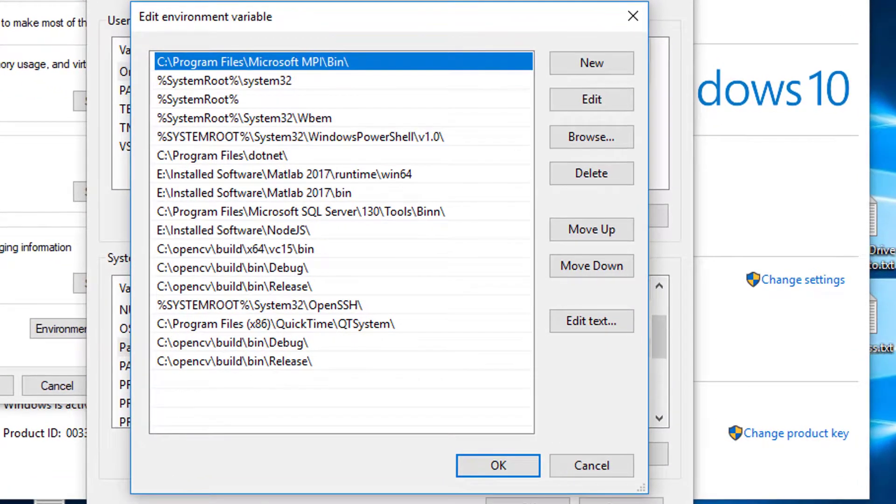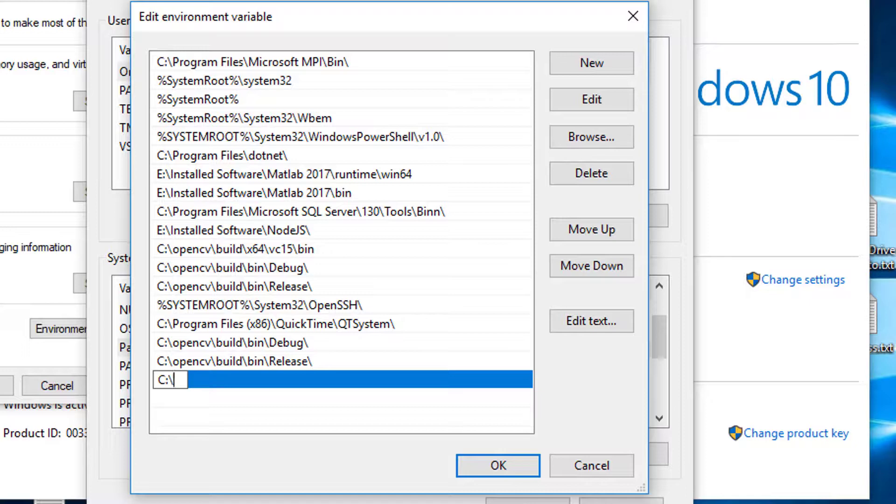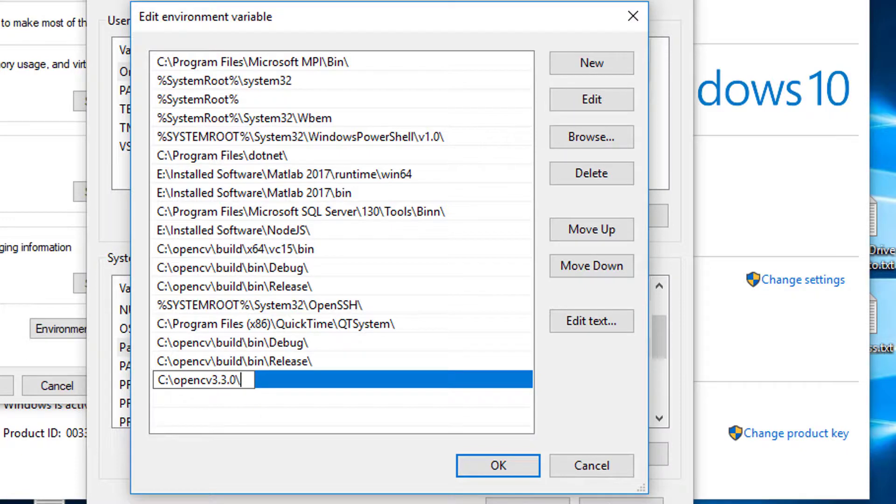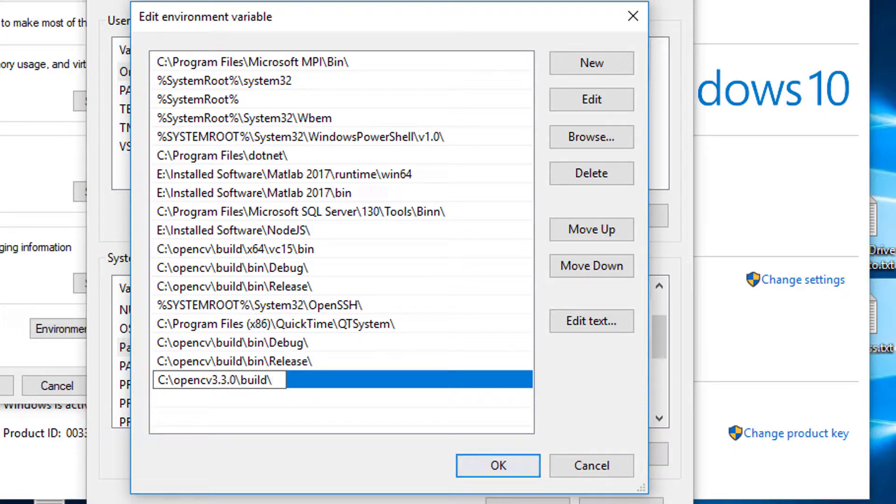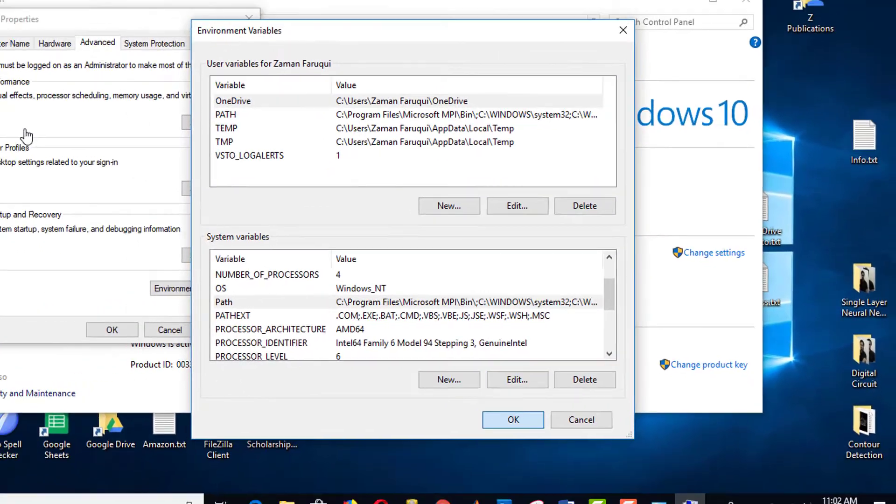From here, you can add the environment variable by clicking on New. For example, say I want to add OpenCV 3.3.0 build in the environment variable and press OK.